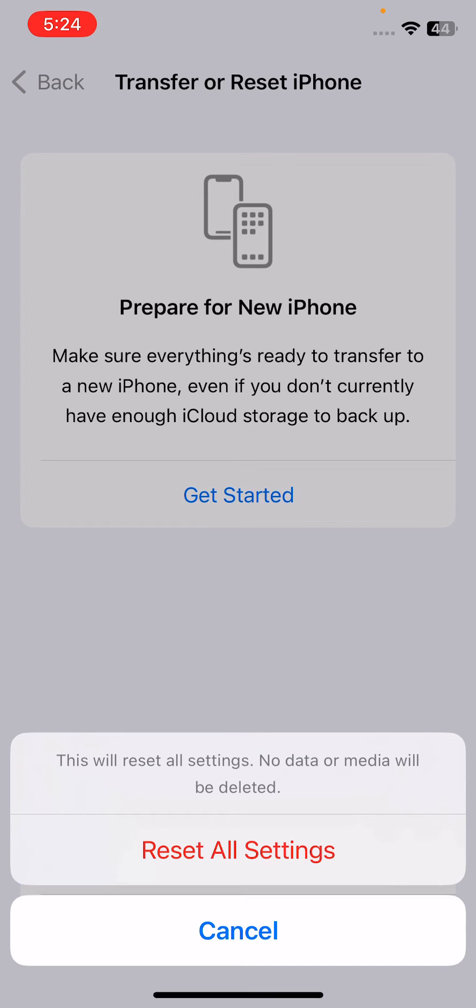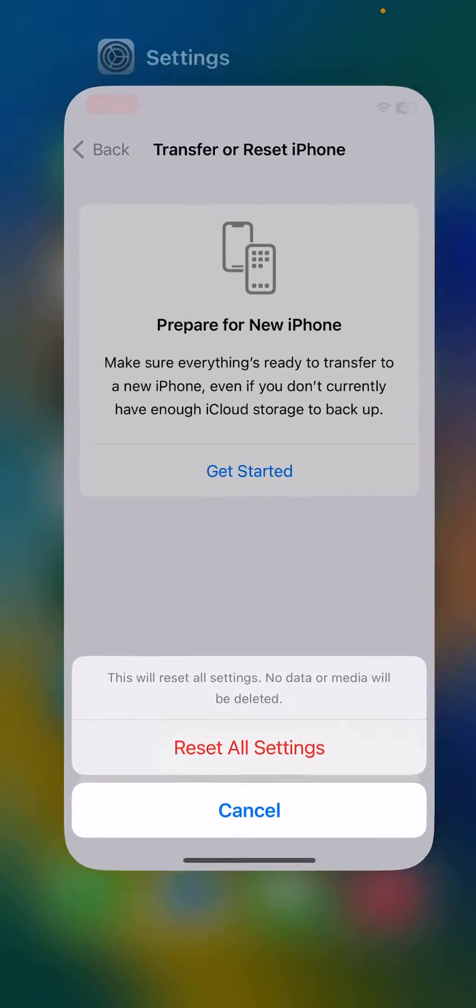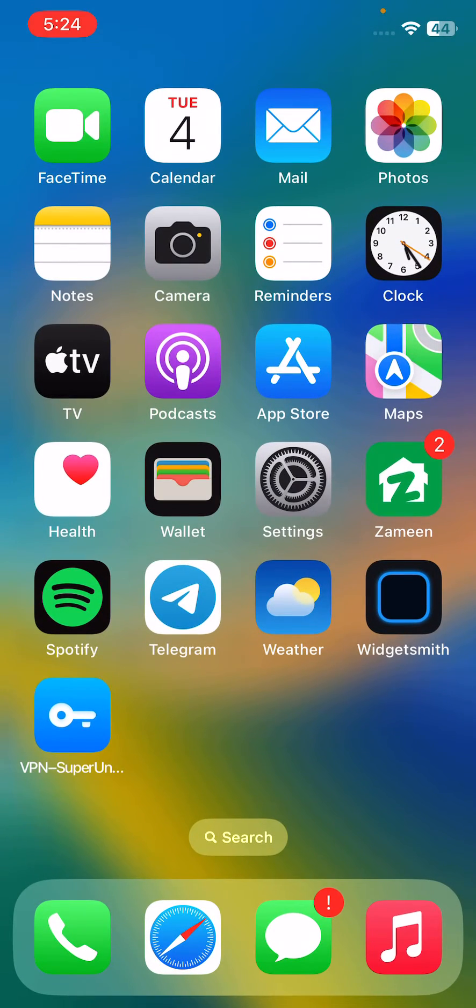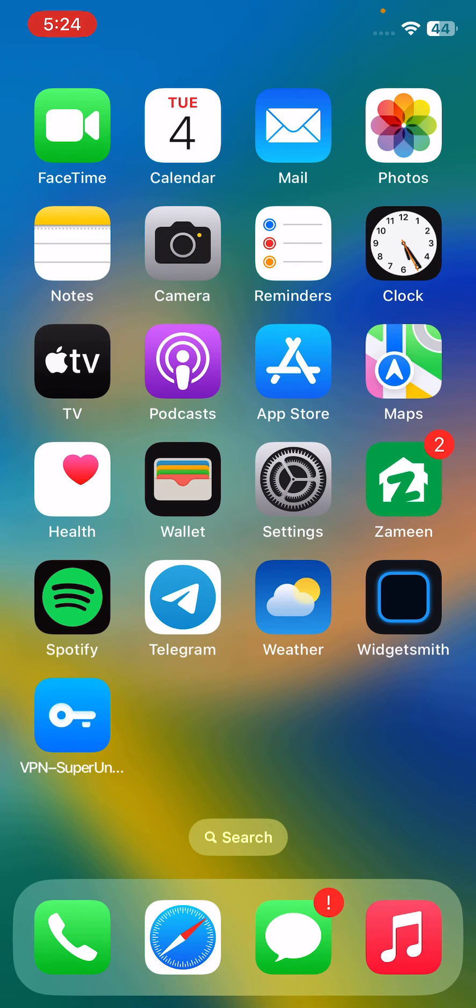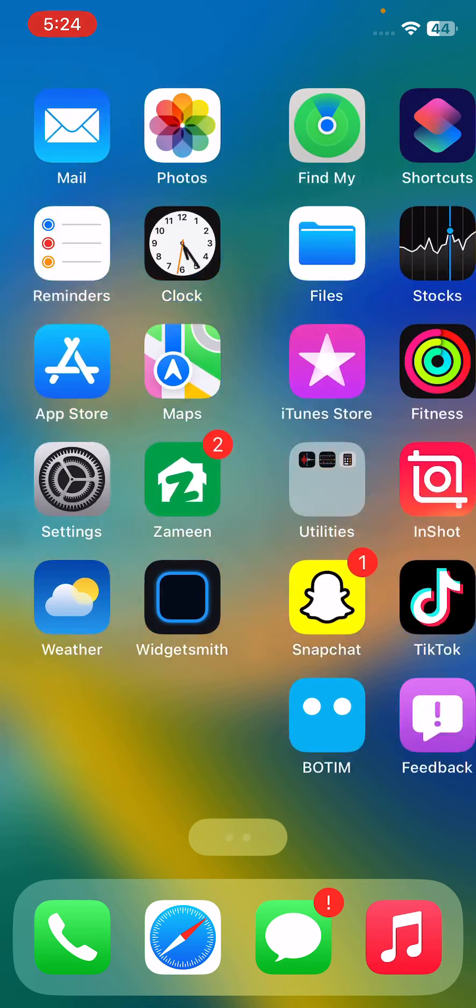Here are the simple solutions to fix your camera blur issue on your iPhone 14 and 14 Pro. Thanks for watching this video, please like, share, and subscribe. See you in the next video, thank you.